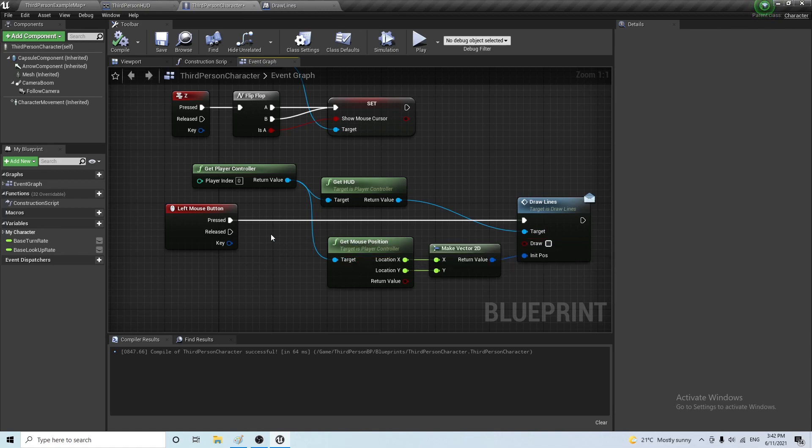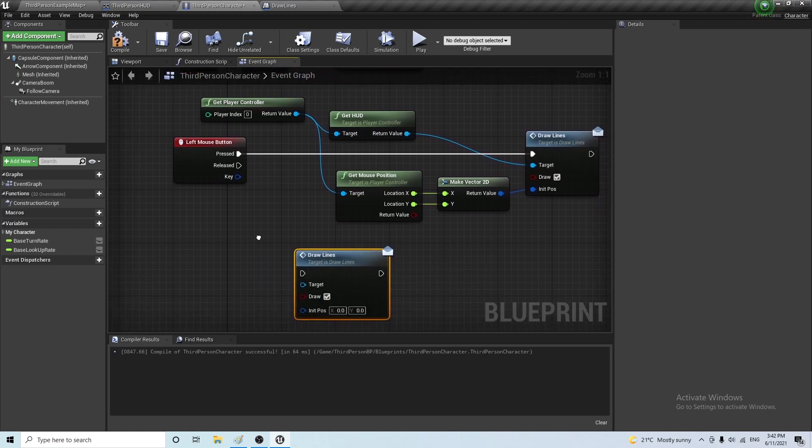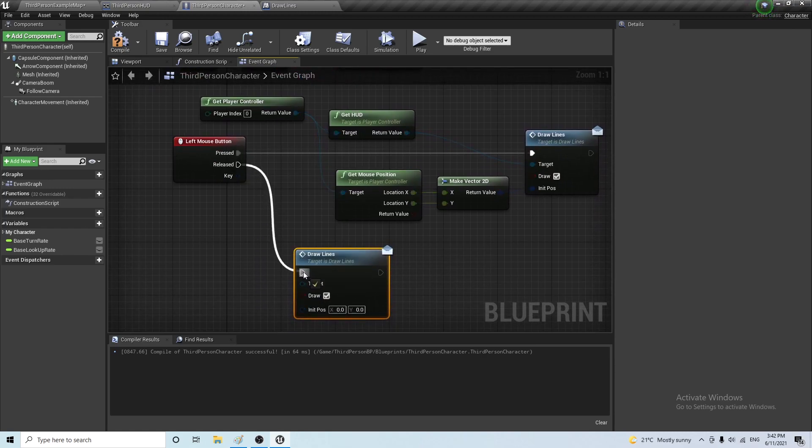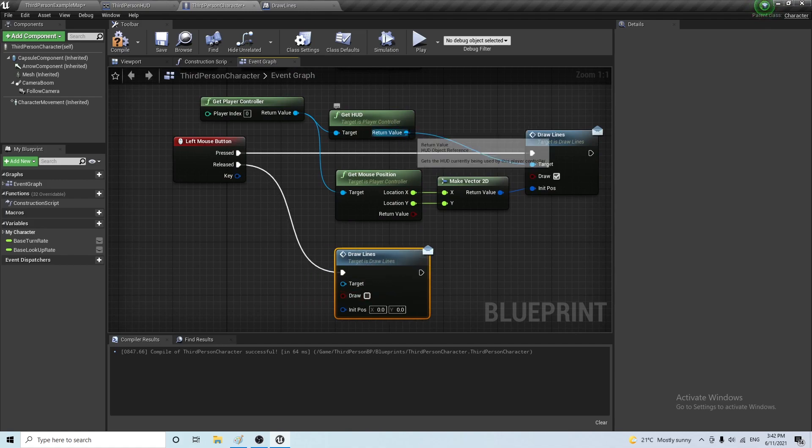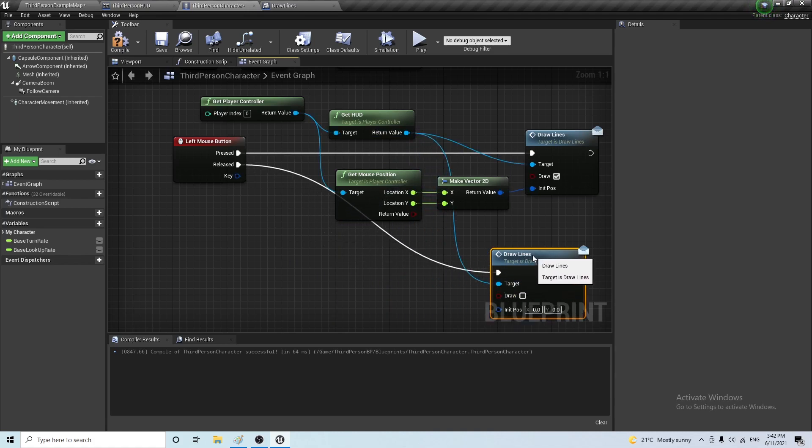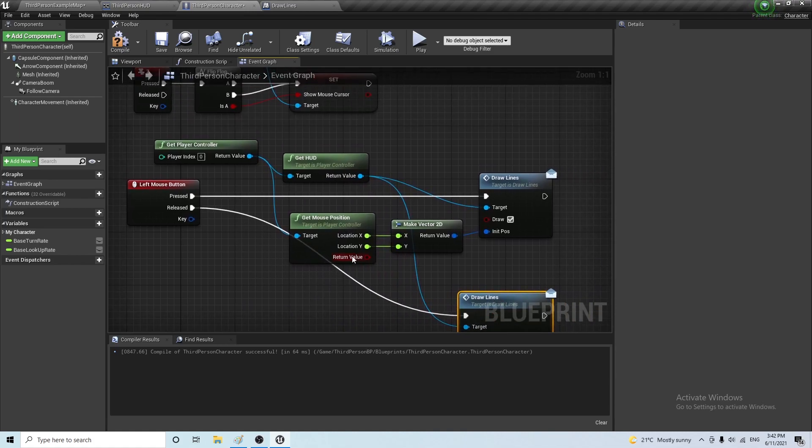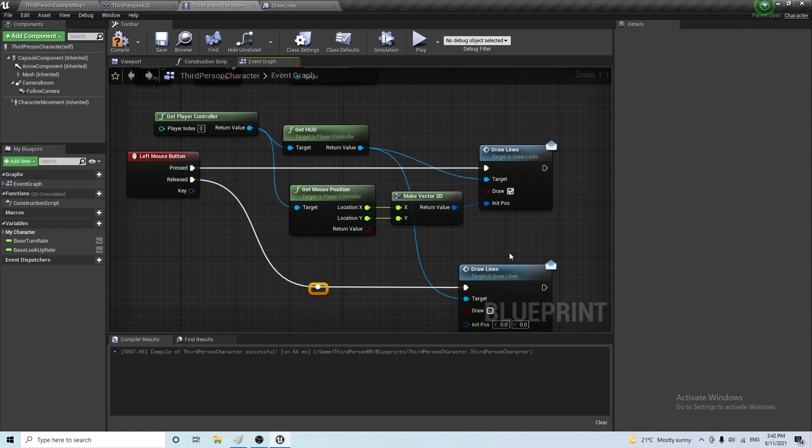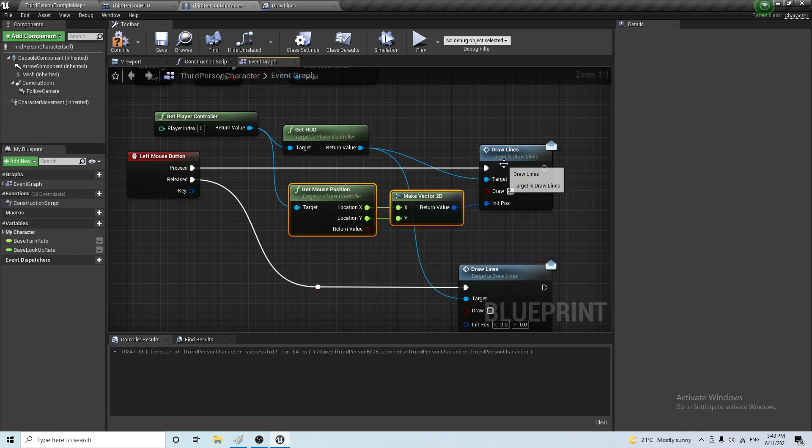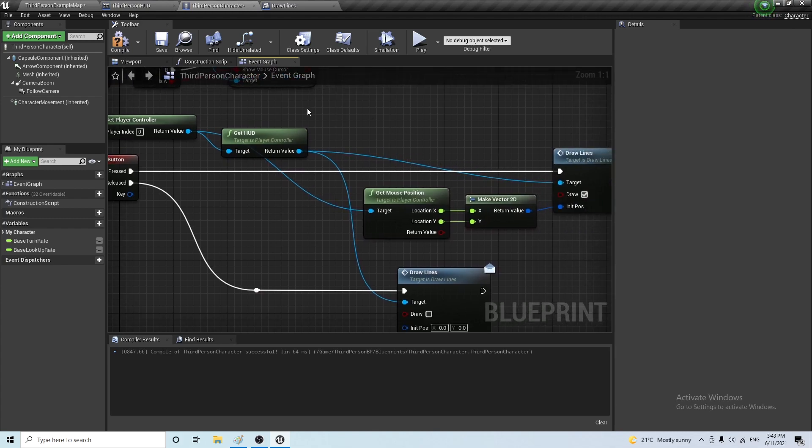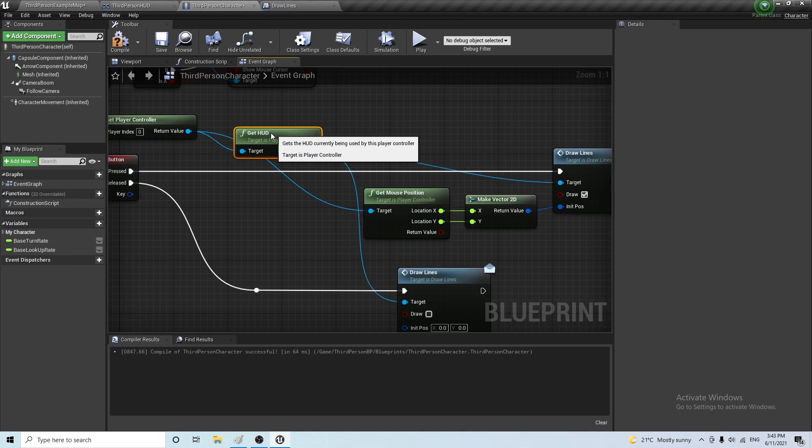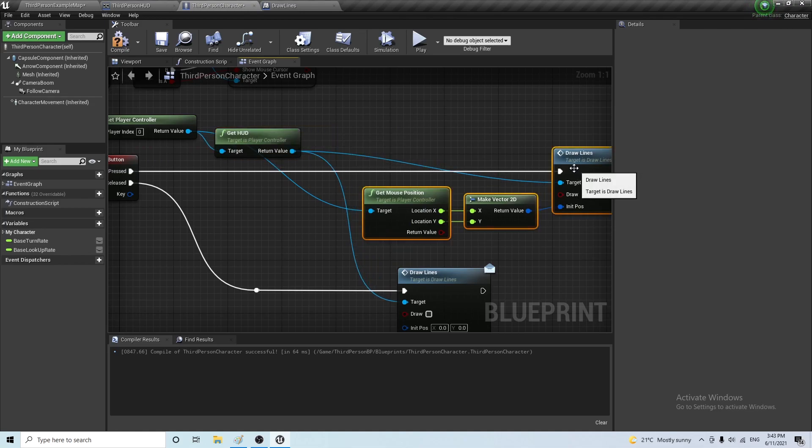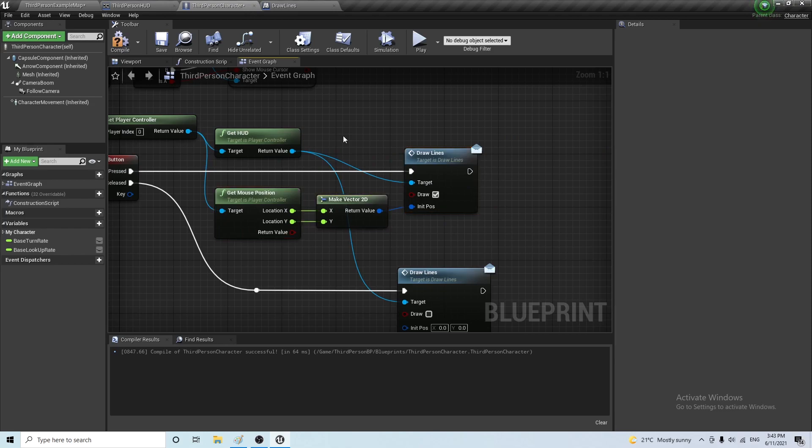So, the way we could do this is we can tick this one and we can just copy and paste this here and have this to be unchecked, also connecting the HUD here. So, this should do the job. Just making it a little bit tidier here.